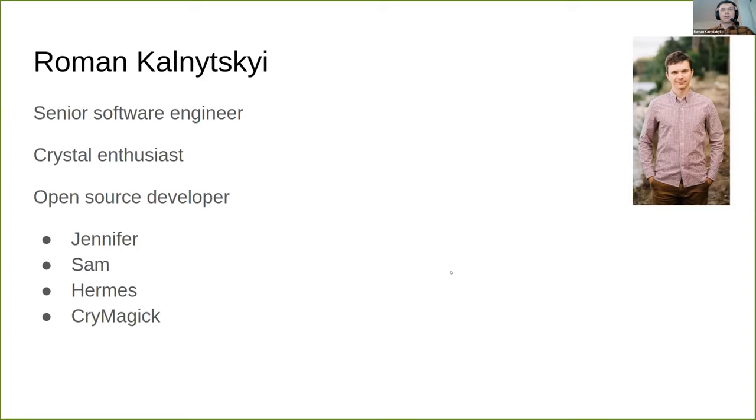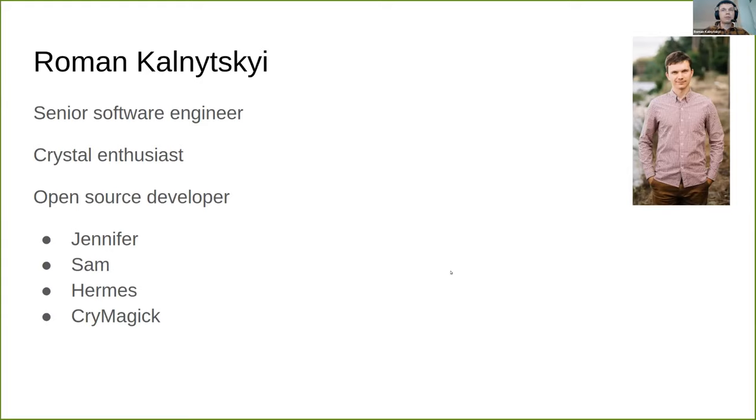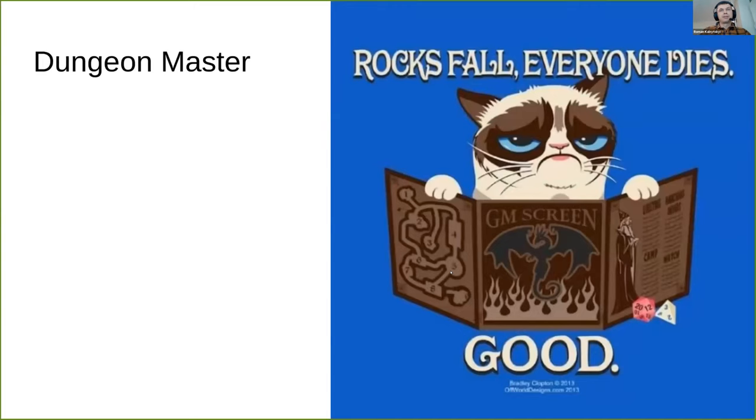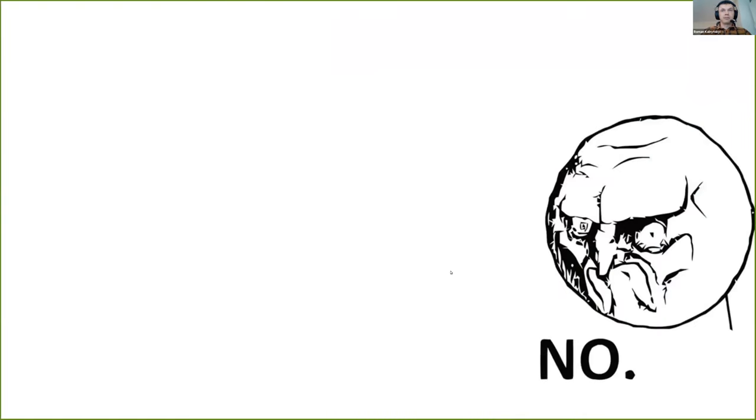I am a senior software engineer, most of the time writing in Ruby and JavaScript, but I like Crystal a lot and have multiple open source projects in it. I'm also a Dungeon Master, but that doesn't relate to my talk.